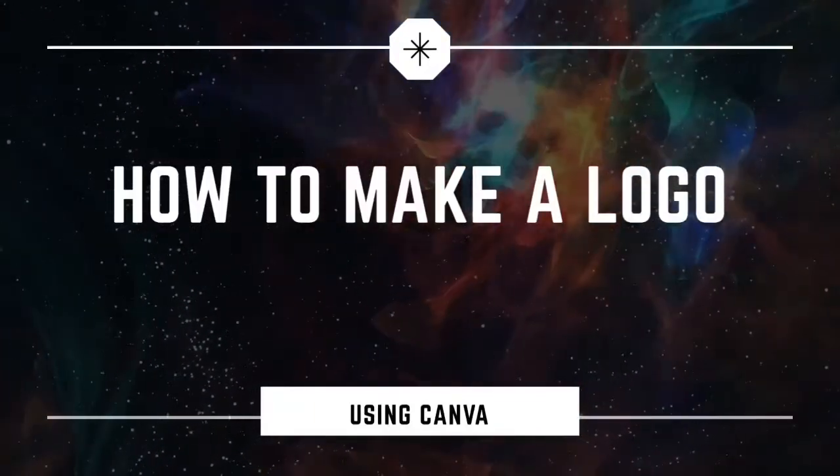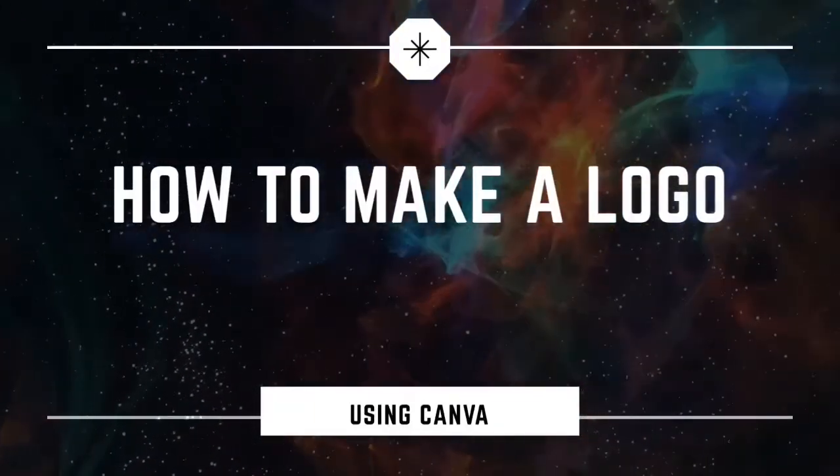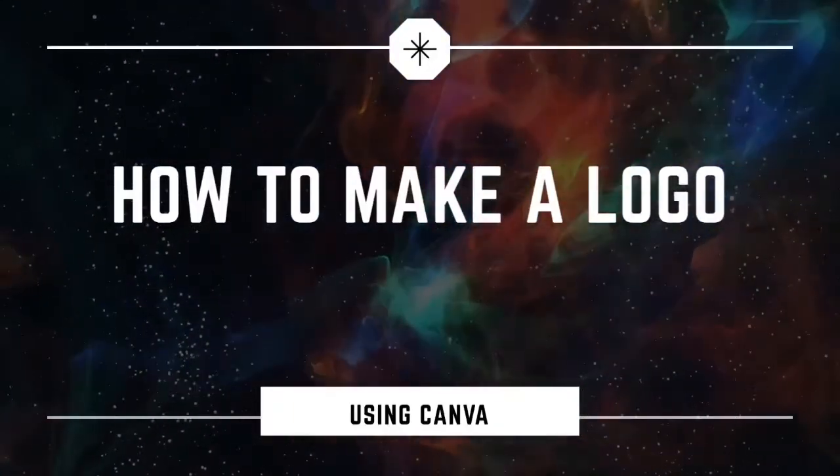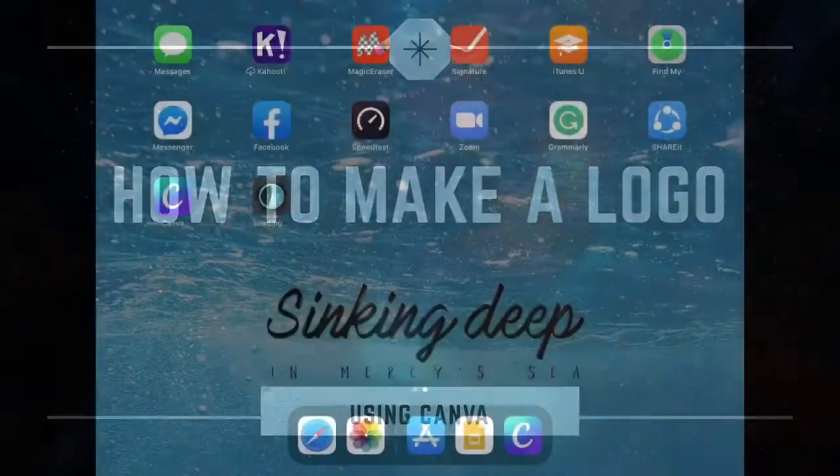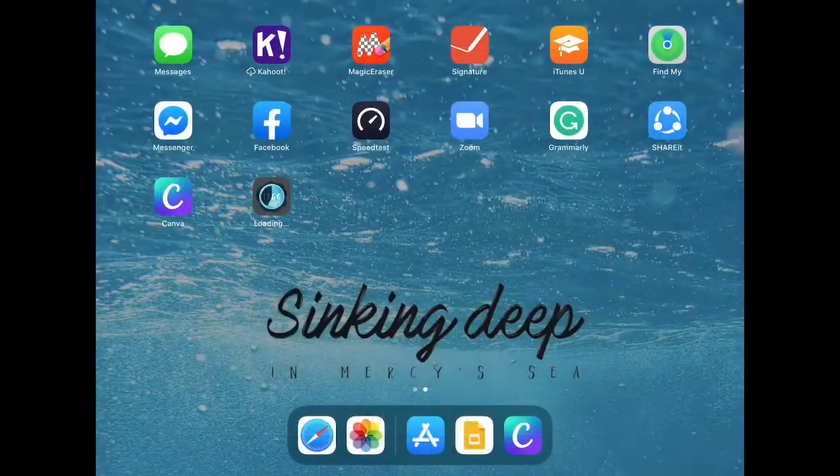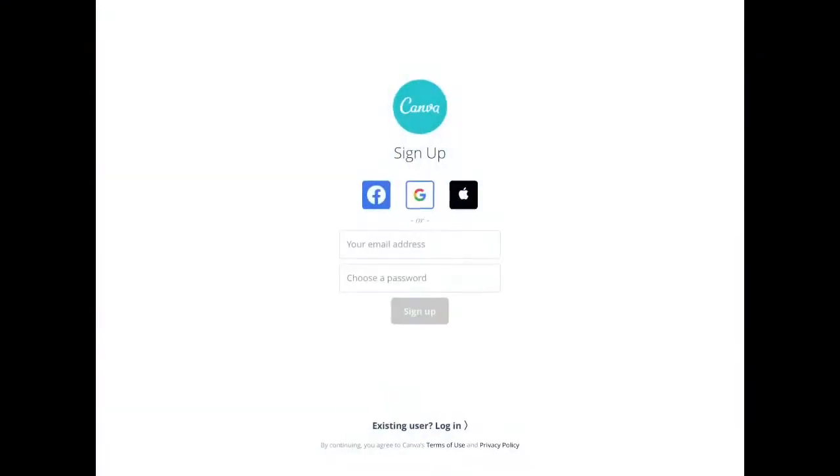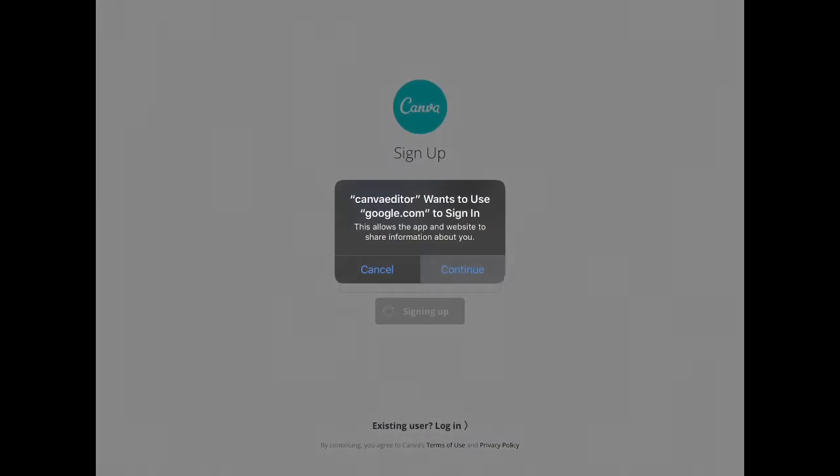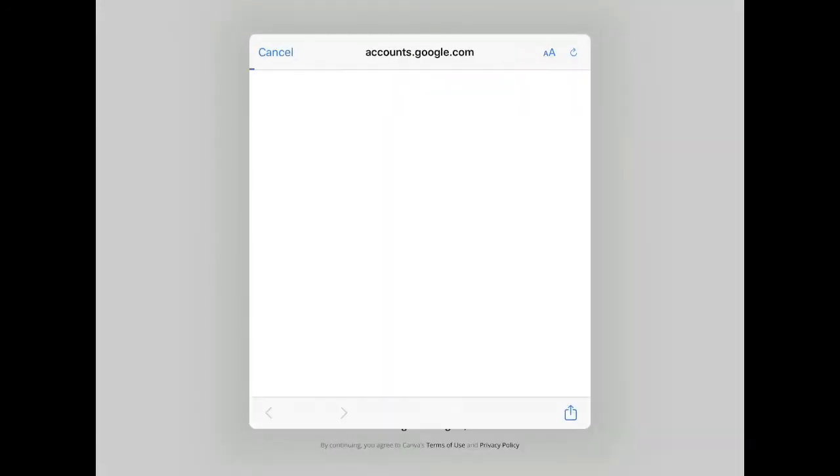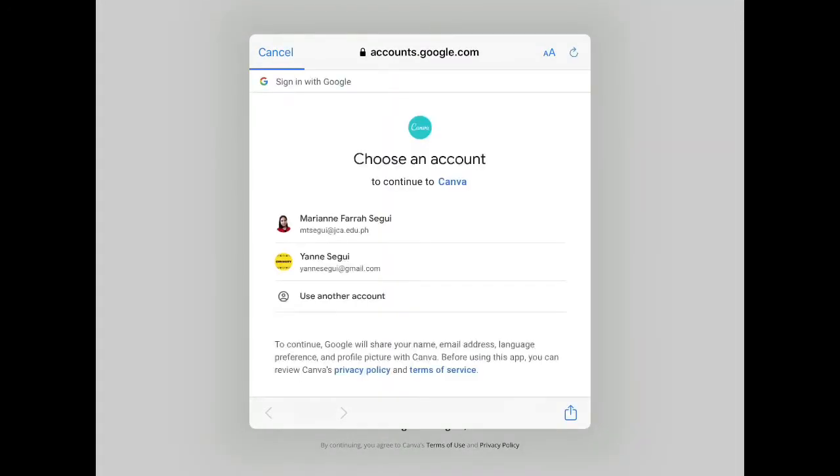Hi everyone, I would like to share with you how to make a logo using Canva. First, you can download their app in the App Store or Android Play Store and then sign in with your Google account.